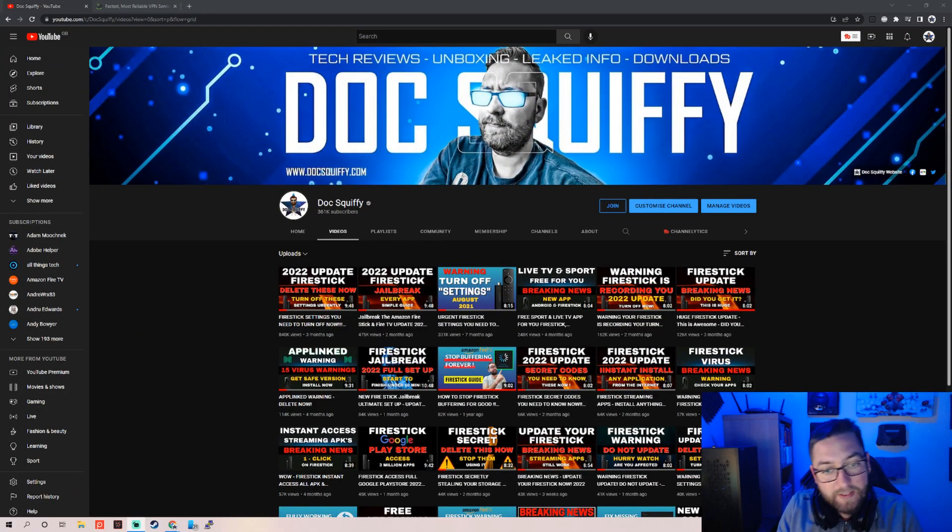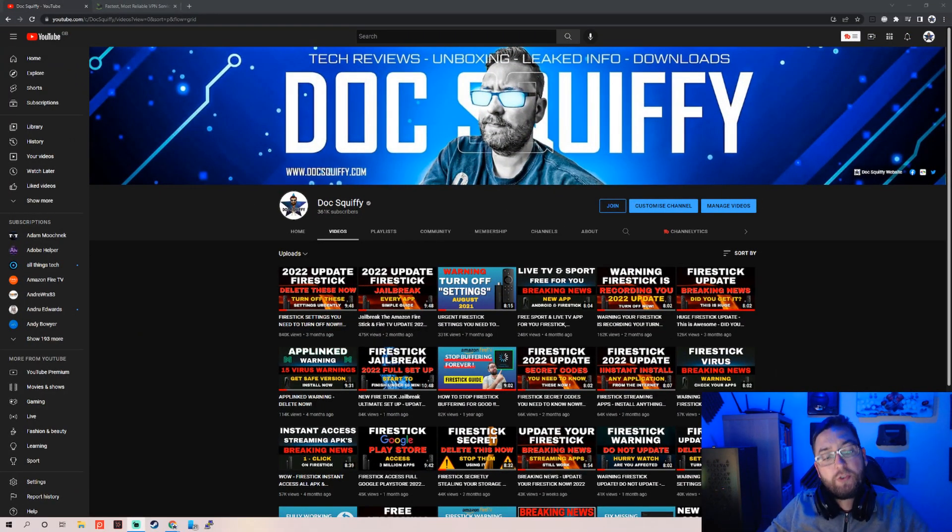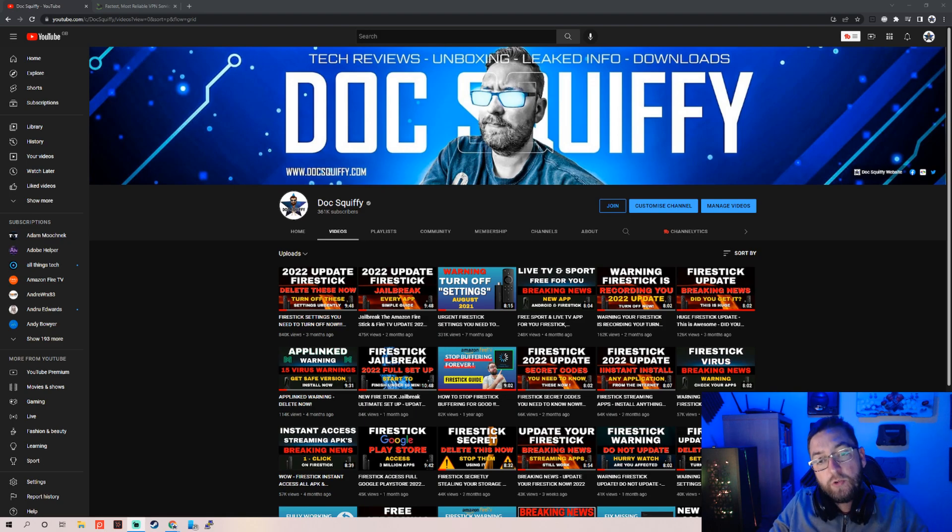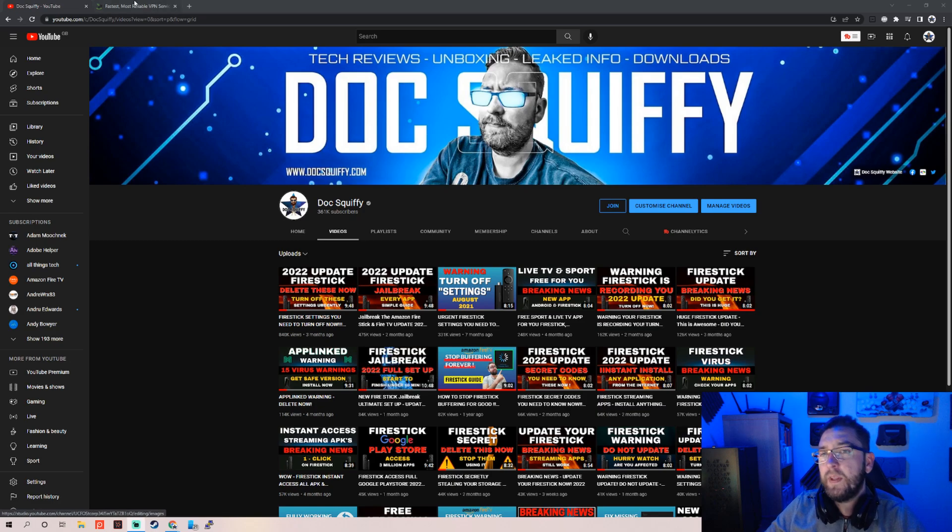Right. As always, like I say, if you can, drop that subscribe if that helps you. If you're looking forward to some of the future videos, do follow us. We've got tons of other videos here as well which will help you.